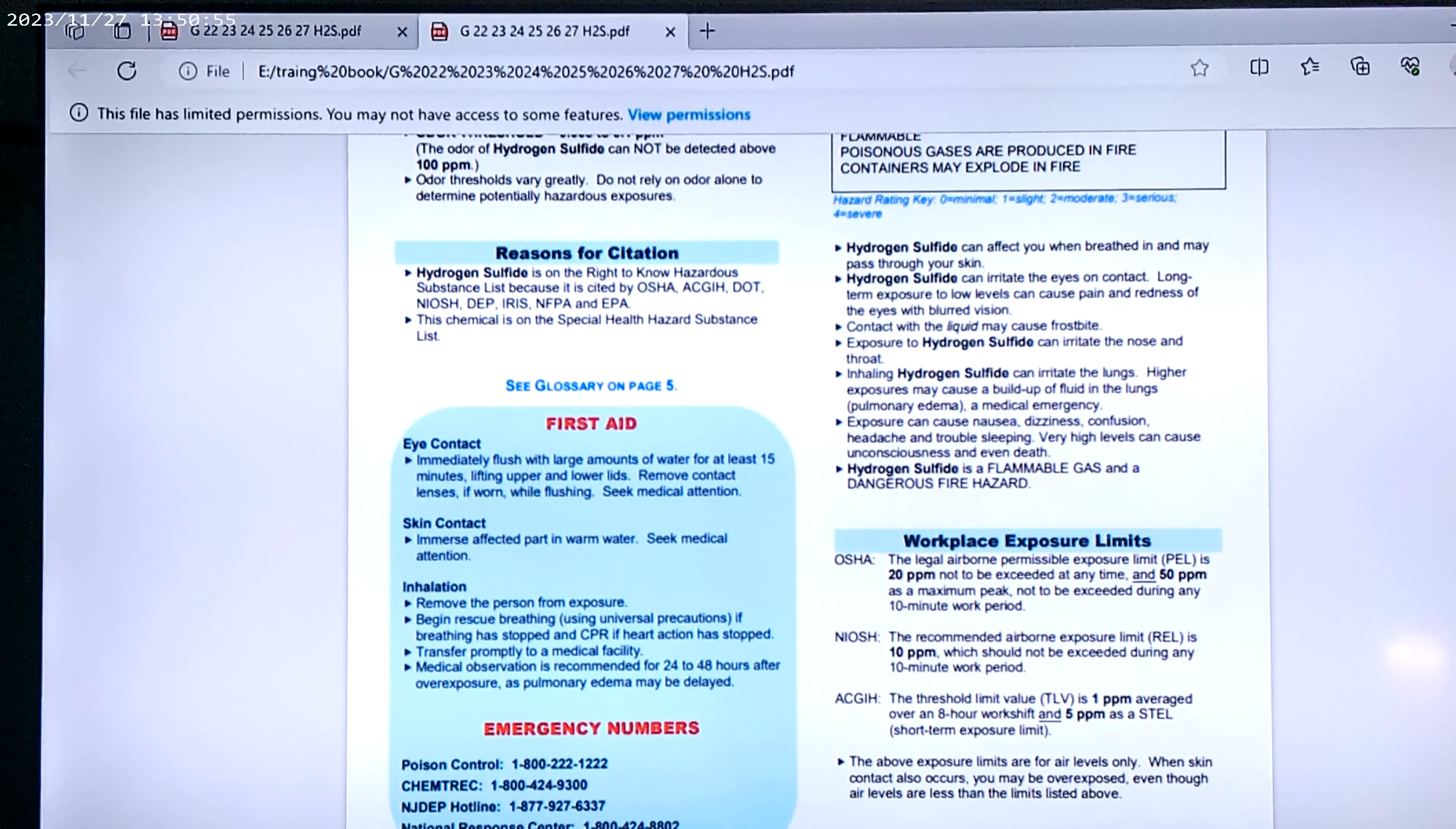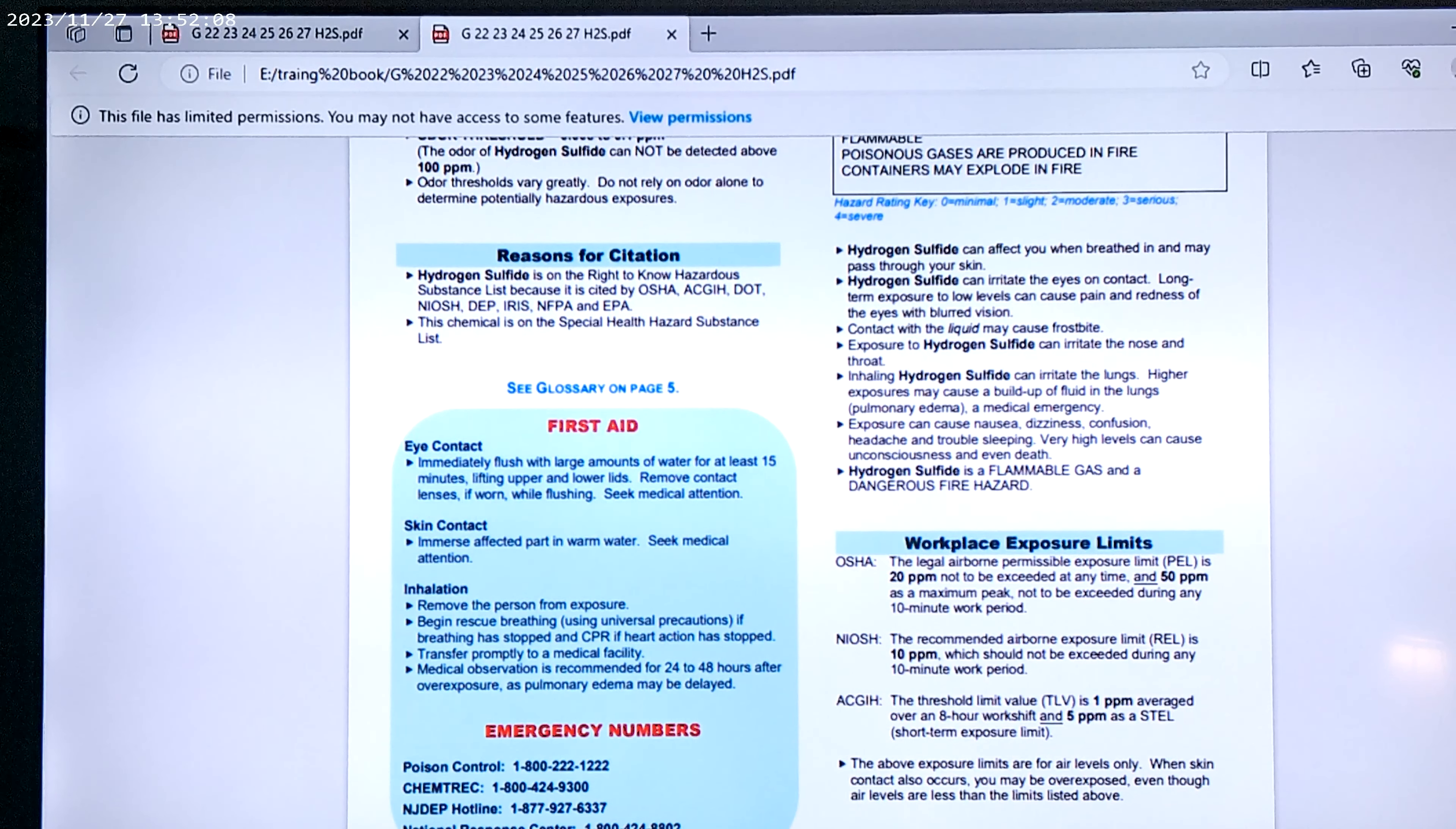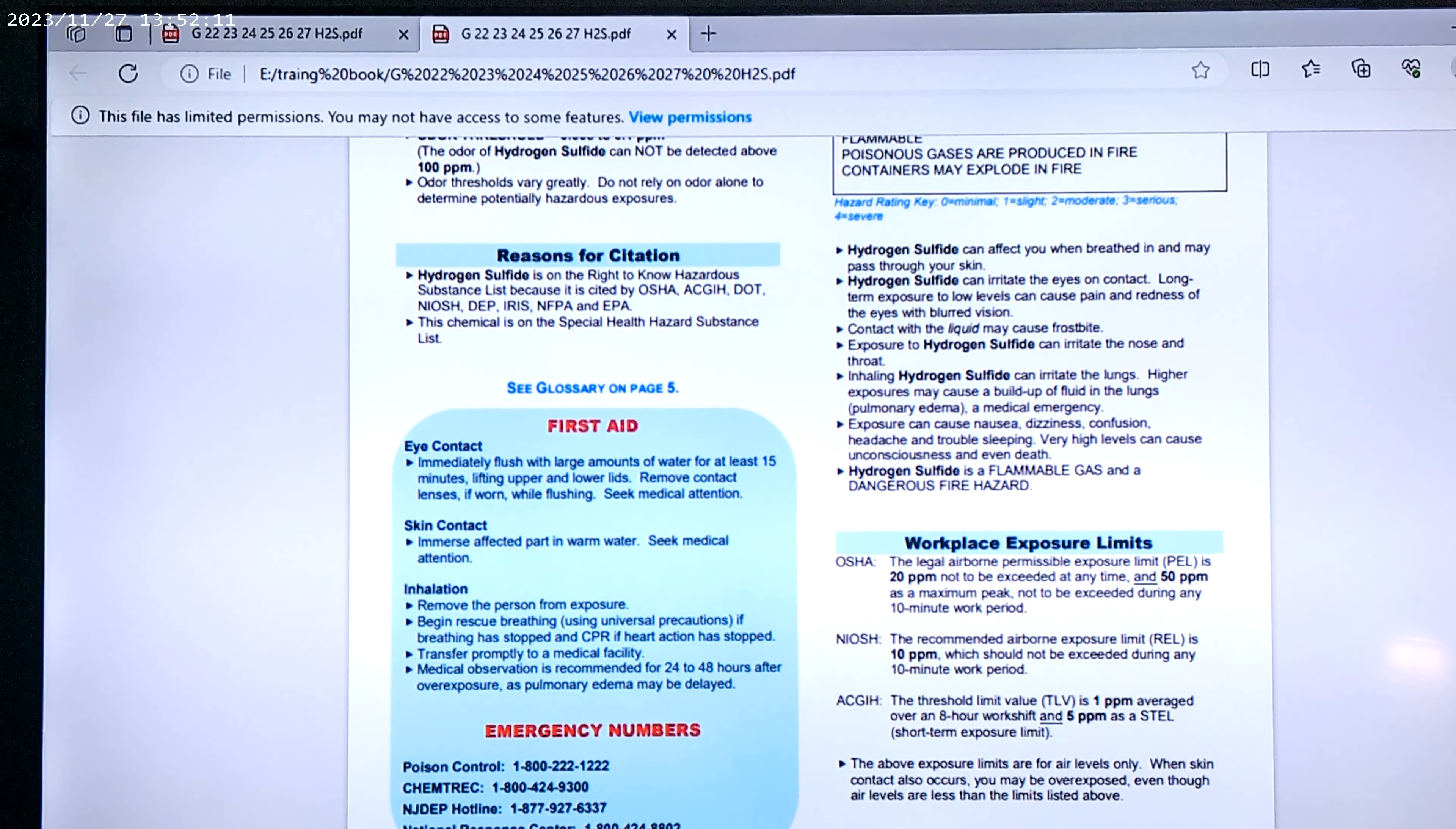Recommended airborne exposure limit is 10 parts per million. It should never exceed during any 10-minute work period. The ACGIH threshold limit value is one part per million averaged over an eight-hour workshop, and five parts per million is a STEL short-term exposure limit.